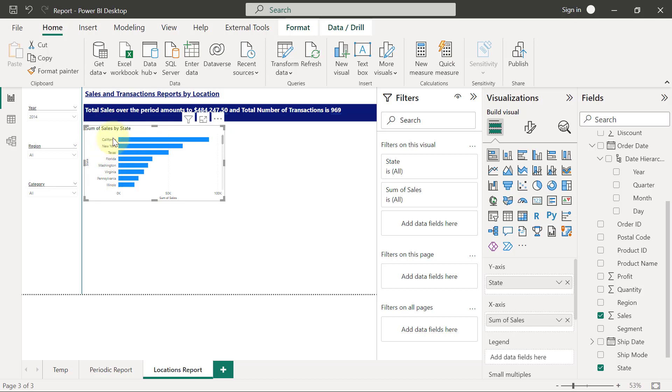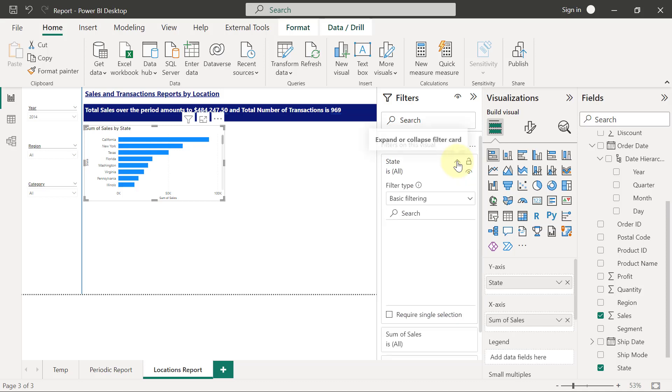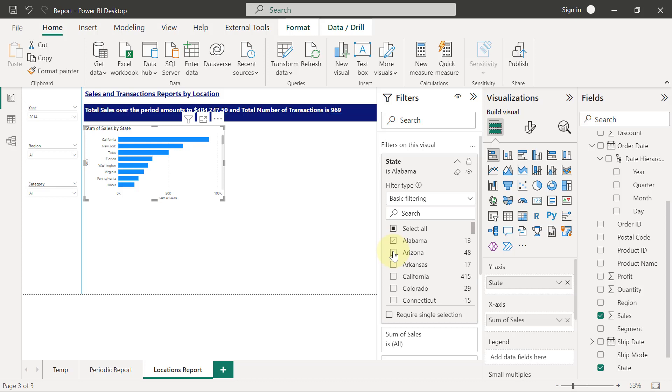What I want to limit it by is the number of states showing. I don't want to display all the states, only some states. Ideally, I can go to the filters on this visual section. State is already there because that's what's on the chart. I'll click on the dropdown on states and see basic filtering where I can start picking one state after the other.